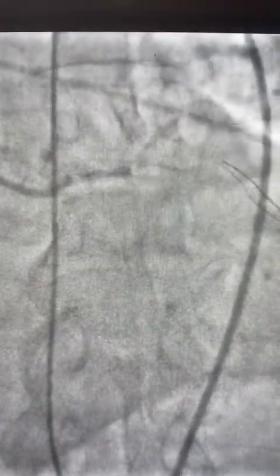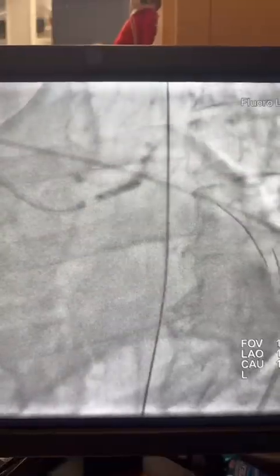This is a JL guide catheter, JL-4, and then there is a run-through wire. Here is the first balloon to ostium — 2.0 — then upgraded to a 3.0 NC balloon, and then Shockwave 3.5.